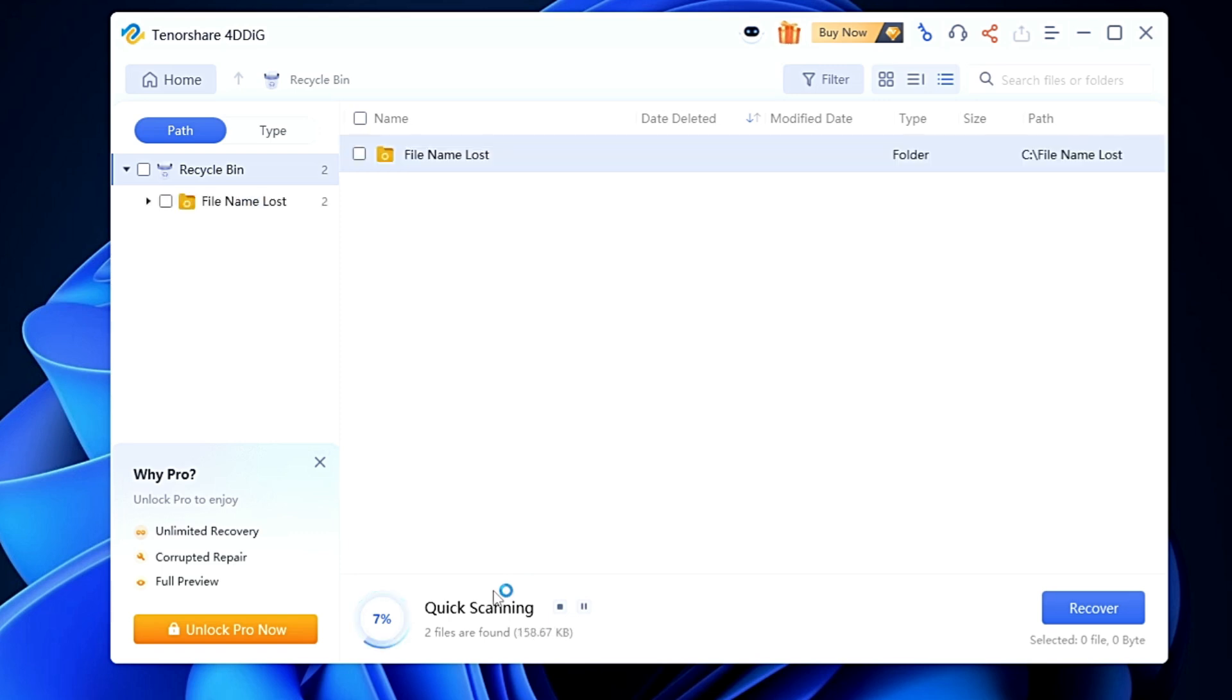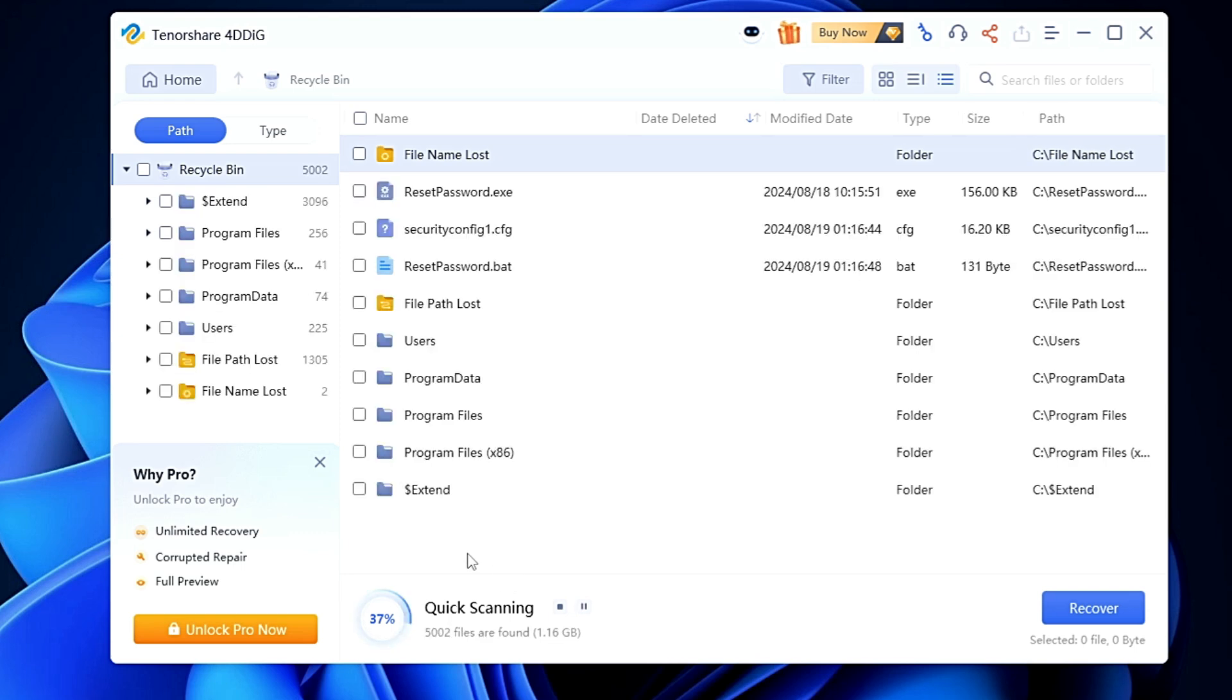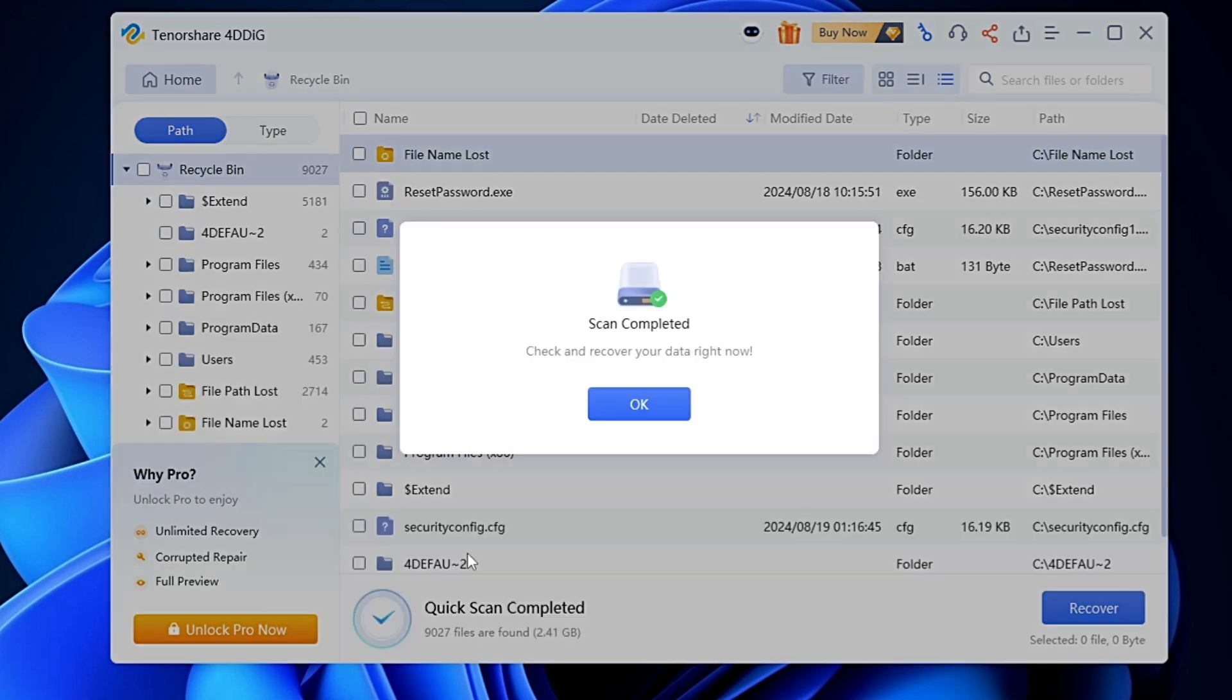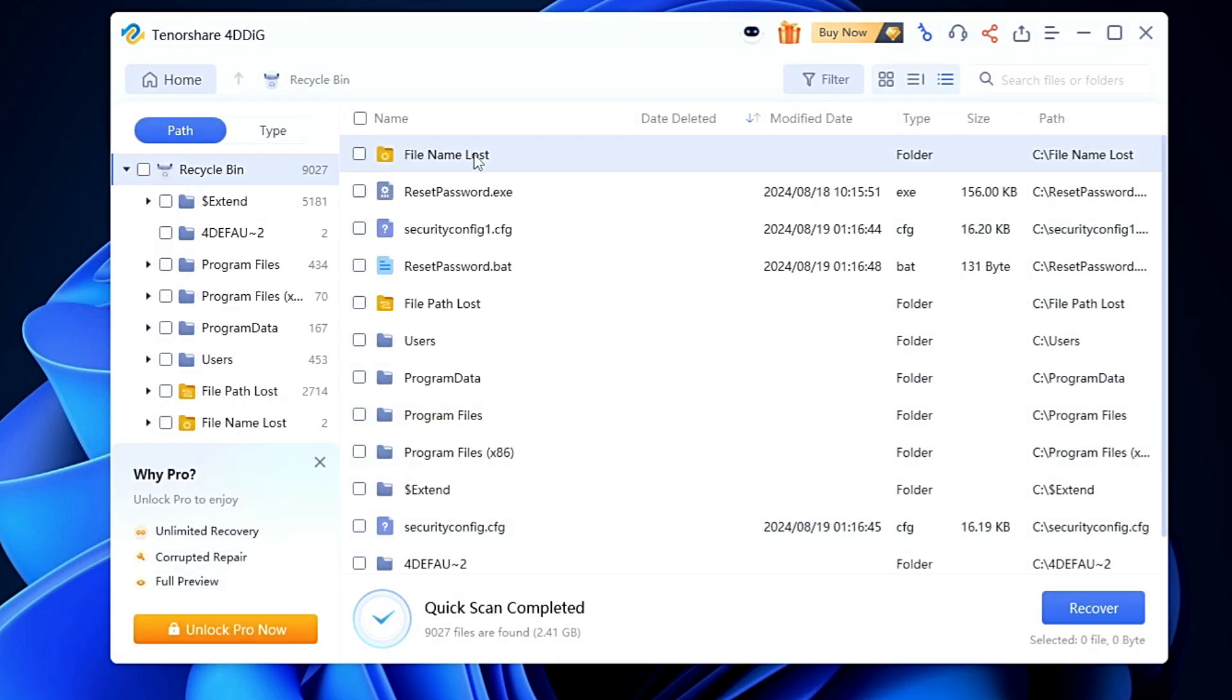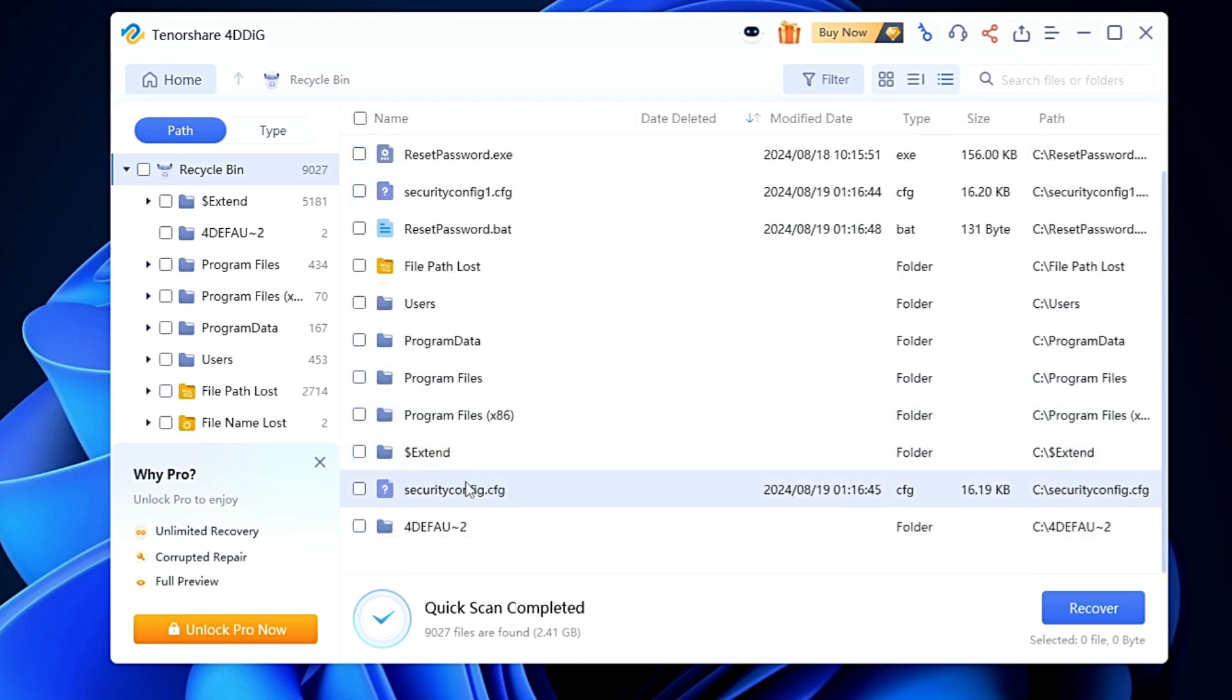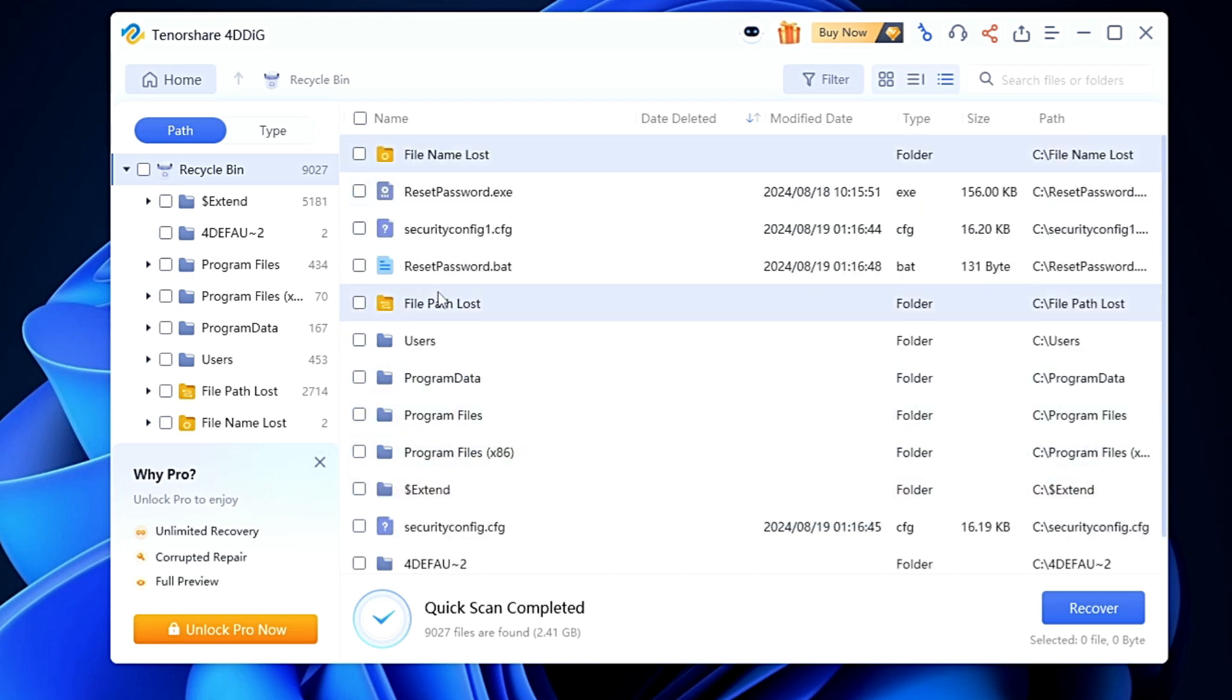The scanning will be started. Depending on how much data has been deleted from that location it may take some time, so you'll have to wait until it's all been done. On my end you can see it was done very quickly so I'll click okay. Now here do not get confused - you might be thinking that you don't find your folder by the name Important Data, so you have to do some workaround here.